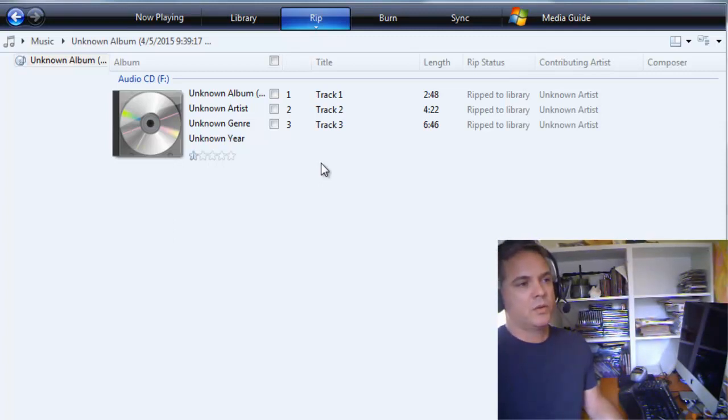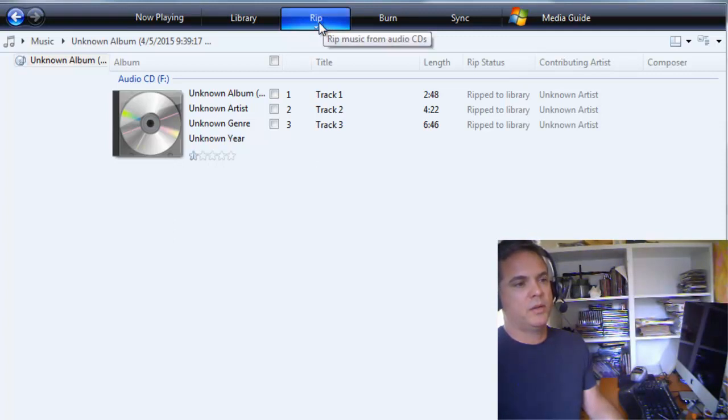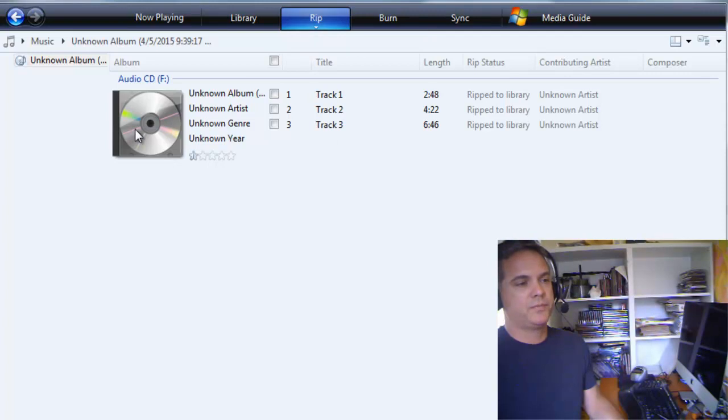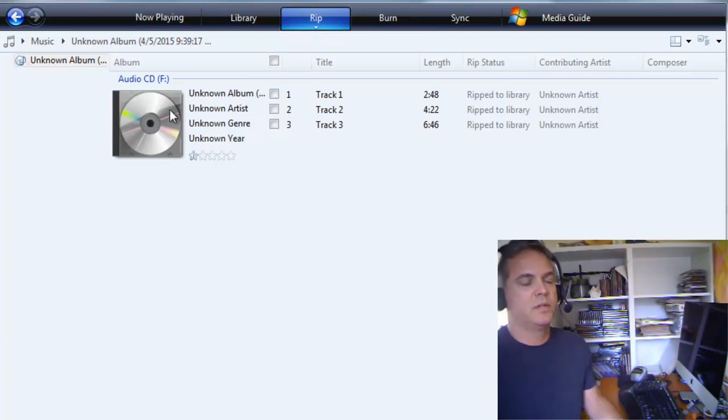So what you want to do is open up Windows Media Player, go to RIP, and have the CD available in your disk drive.